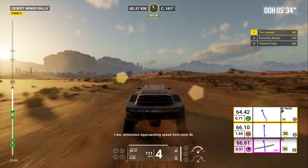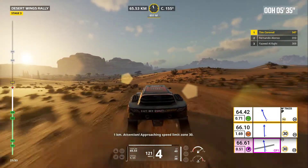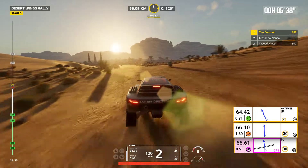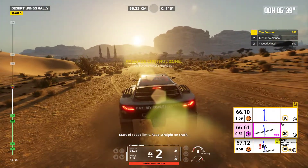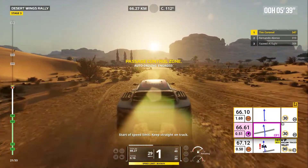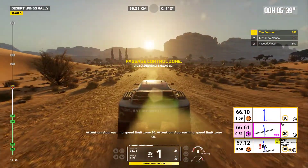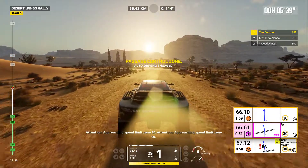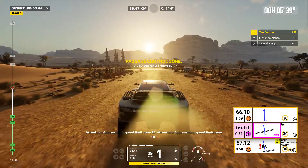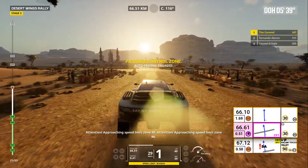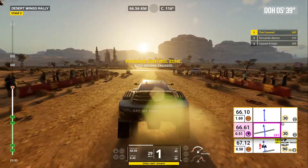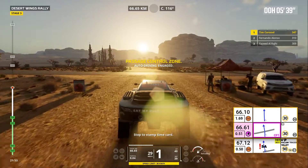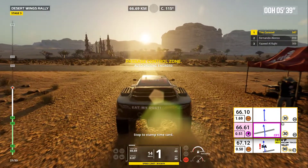One kilometer. Attention, approaching speed limit zone 30. Start of speed limit. Keep straight on track. Attention, approaching speed limit zone 30. Attention, approaching speed limit zone 90. Stop to stamp time card.